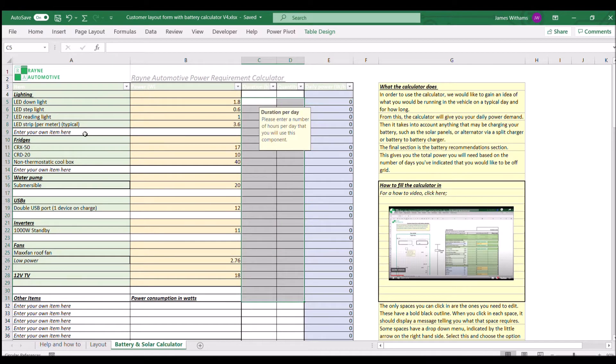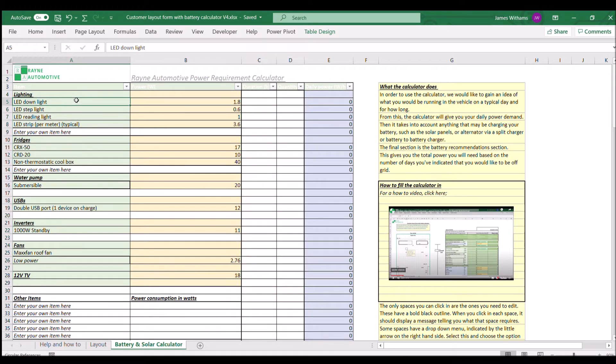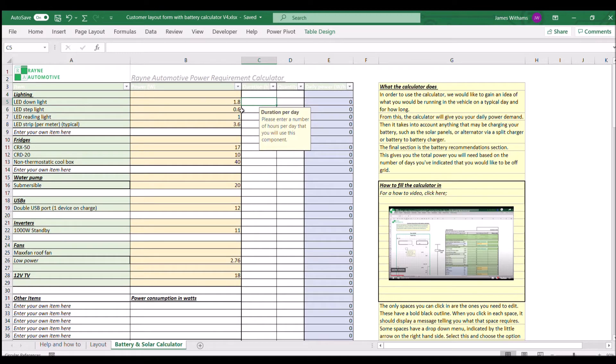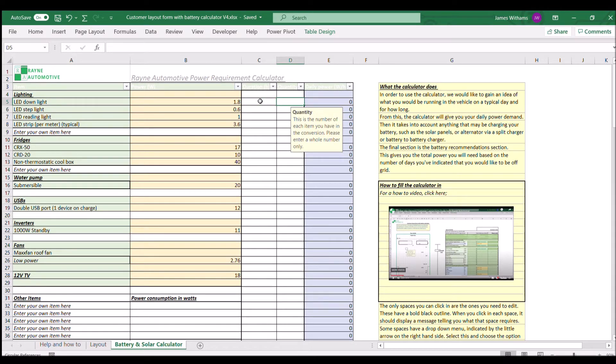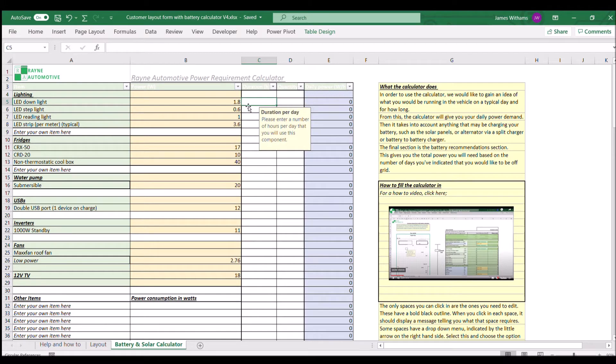The first thing to do is start with the items on top: how many of them you're going to have, what's your duration per day, and the quantity.